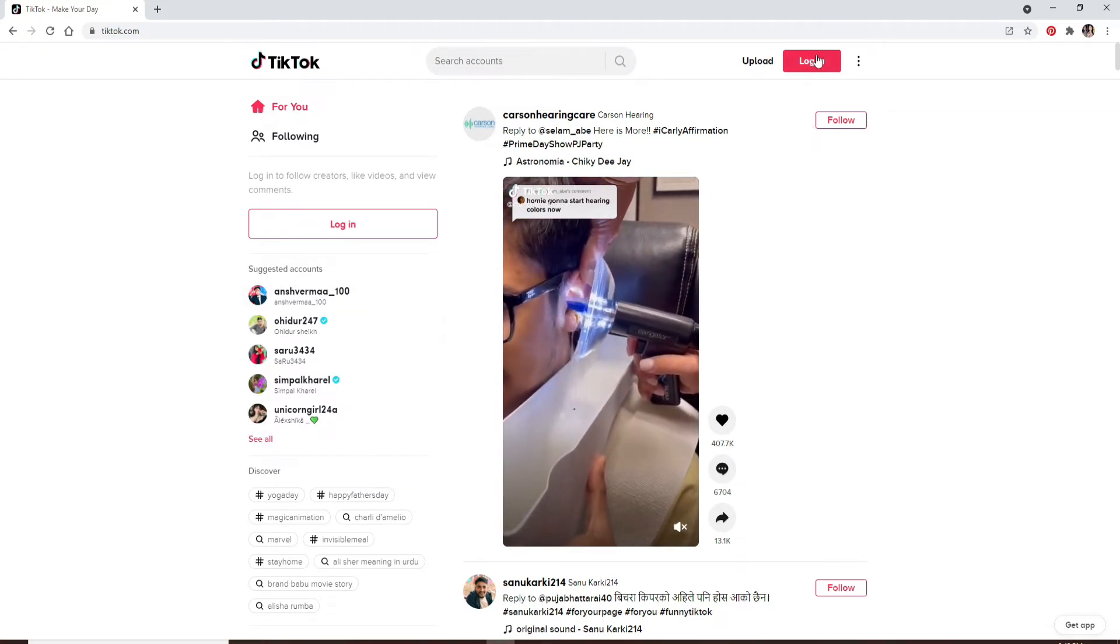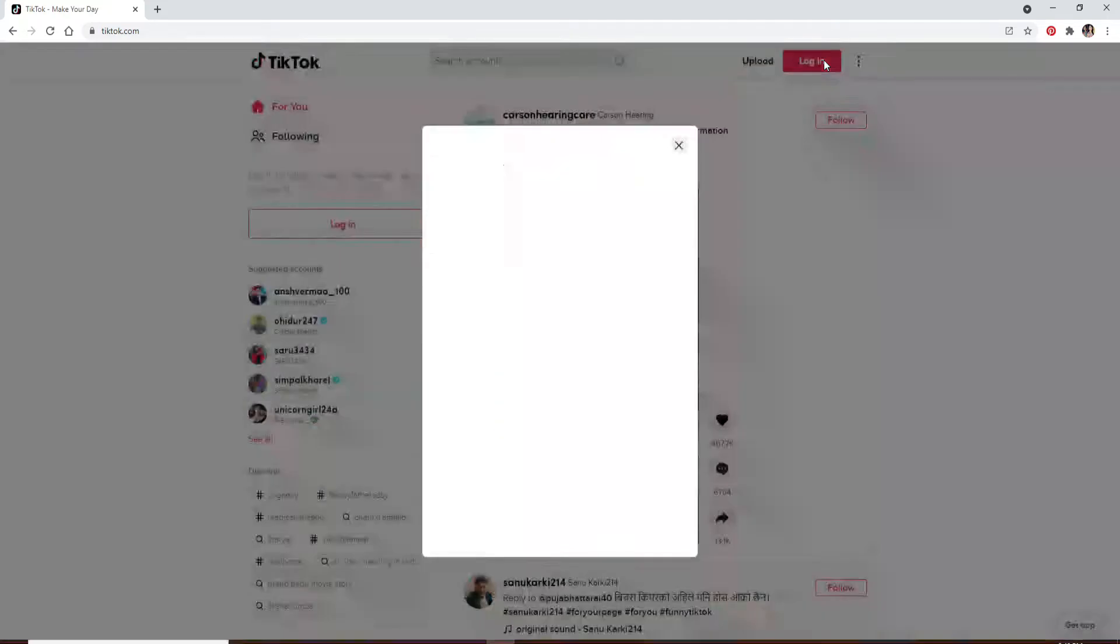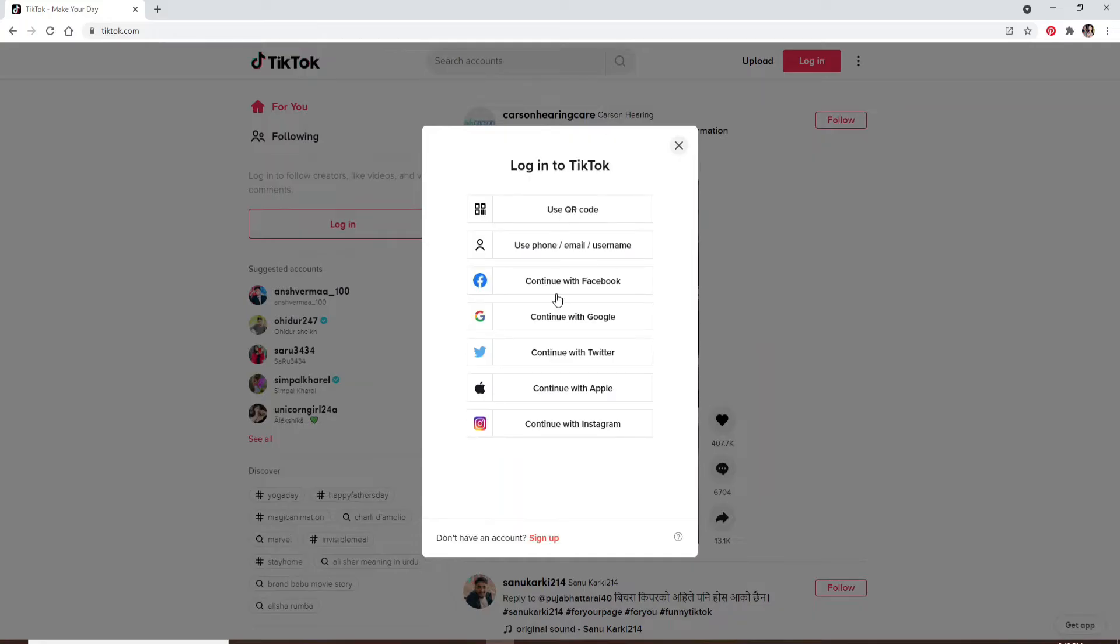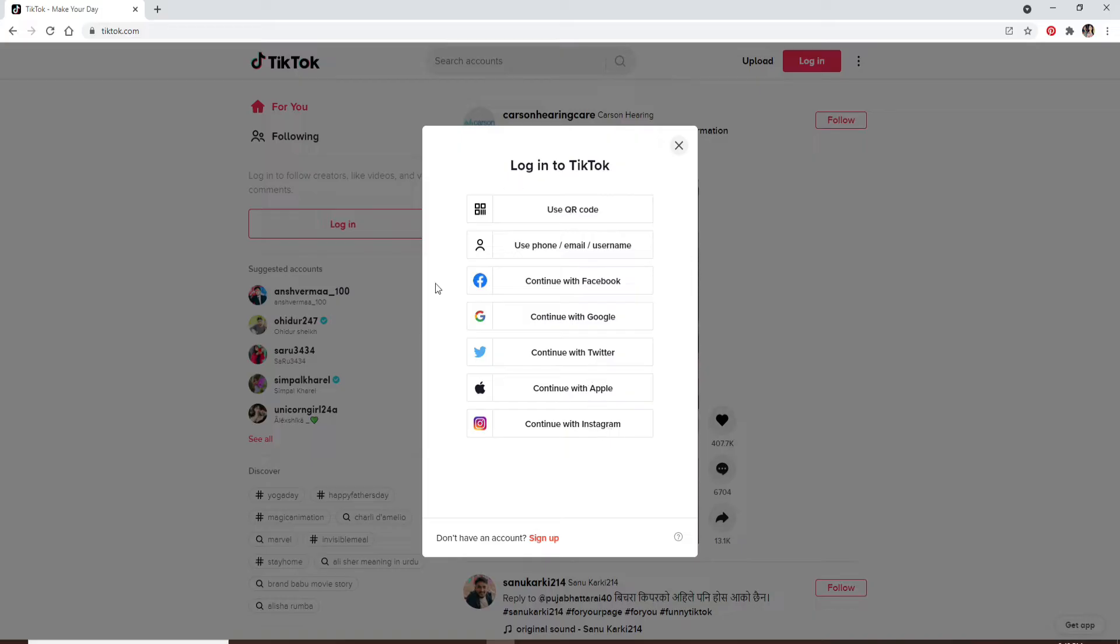Now in order to log into your account, click on the login button at the upper right. This will open up the login screen. You can log into your TikTok account using the QR code option, phone email or username option, Facebook, Google, Twitter, Apple, and even with Instagram. If you don't have an account yet, you can click on the sign up link right below this screen and register yourself to a new account first.